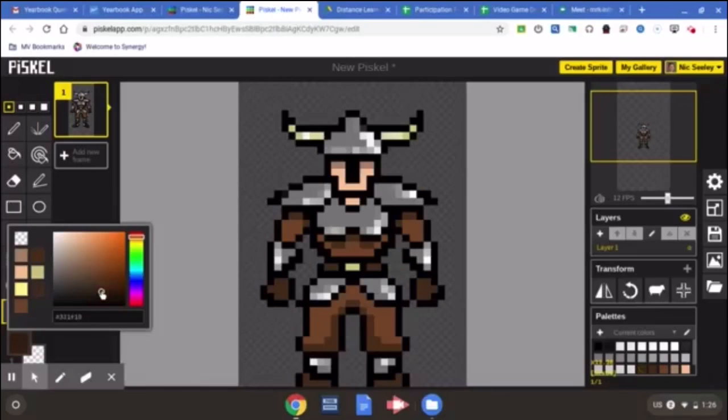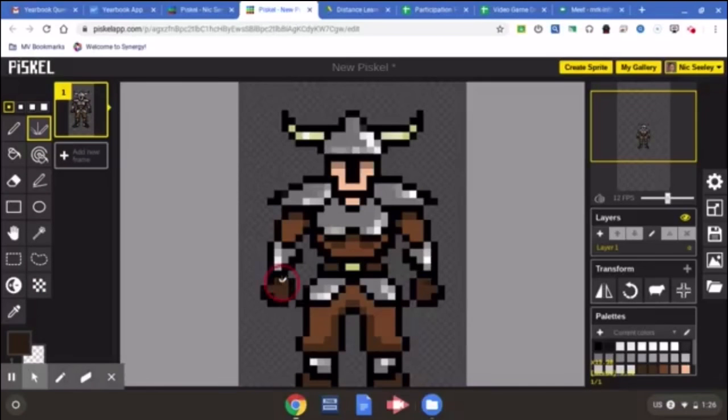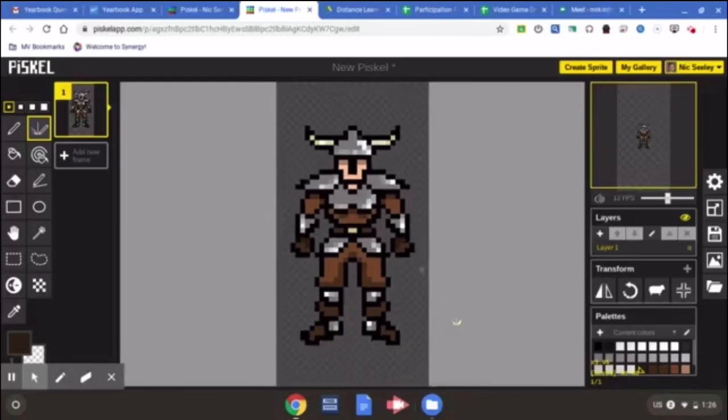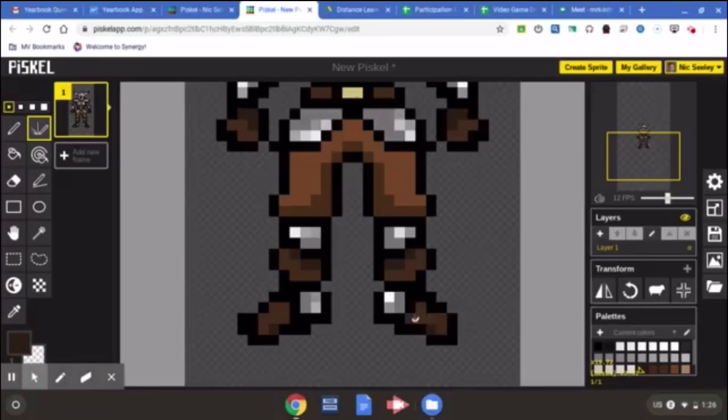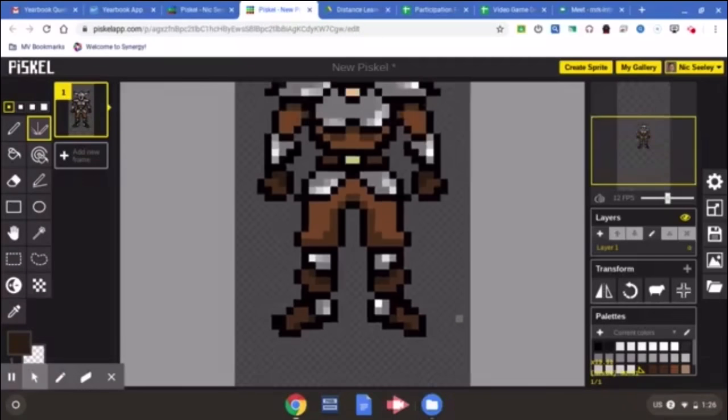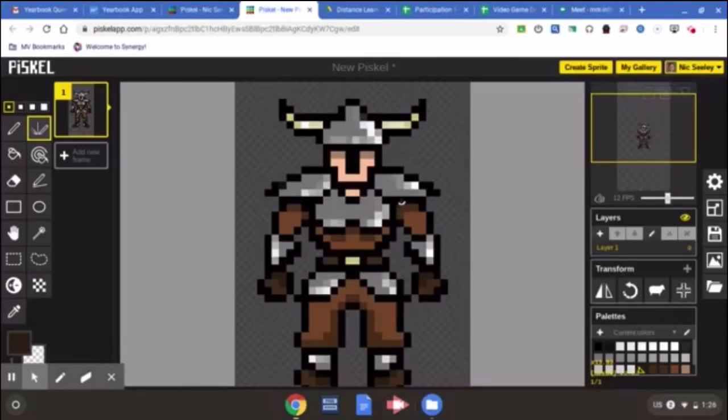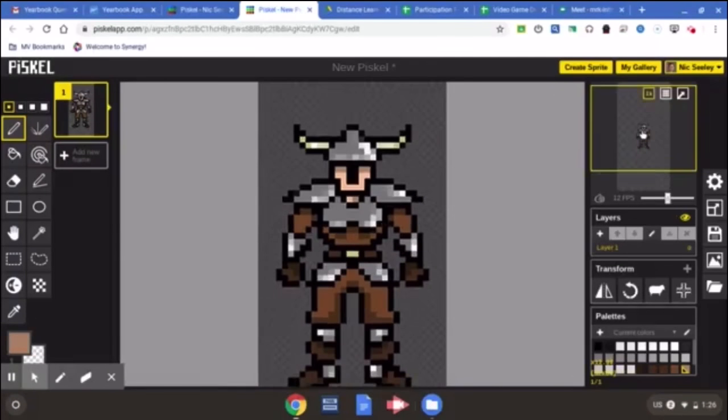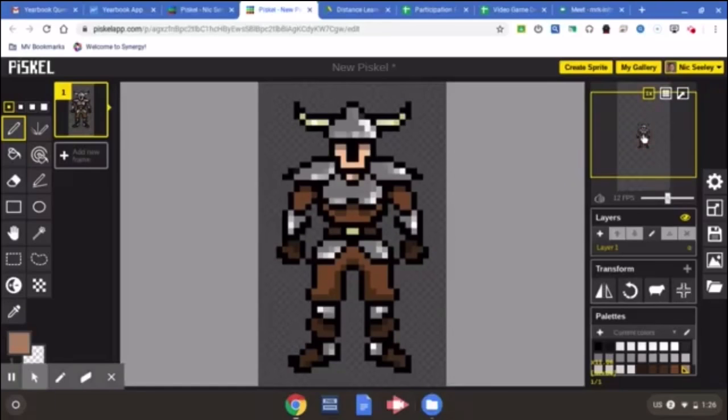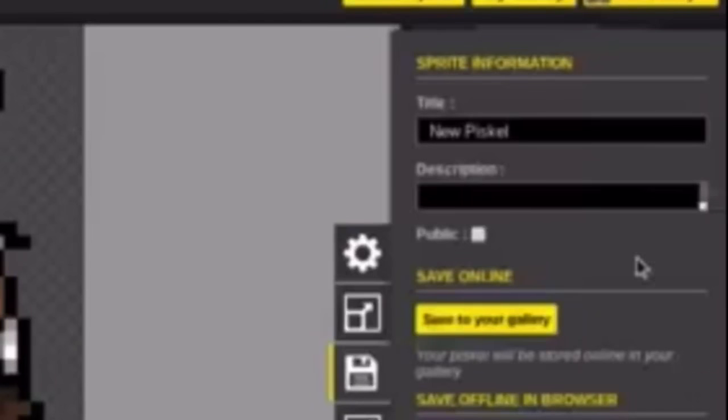As you're working, just really try to use tints and shades. Tints are when you make a color look lighter by adding white. Shades are when you make a color look darker by adding black. So use a variety of these tints and shades to create a realistic volume and depth throughout your character and all the materials that are found in PISCAL.